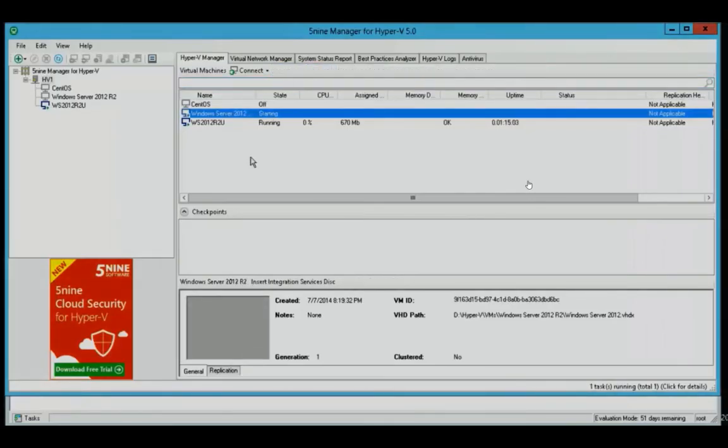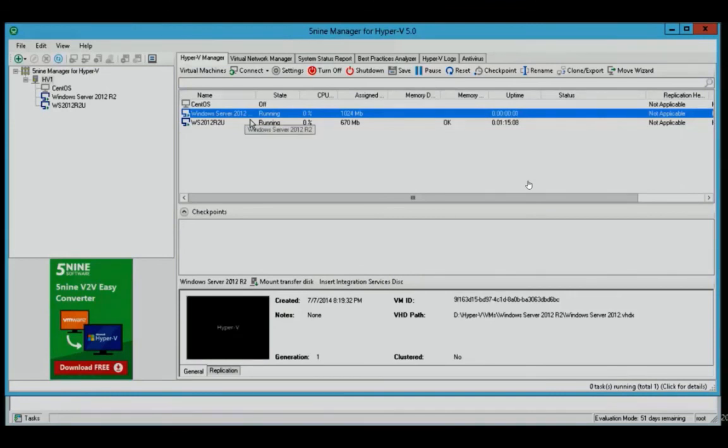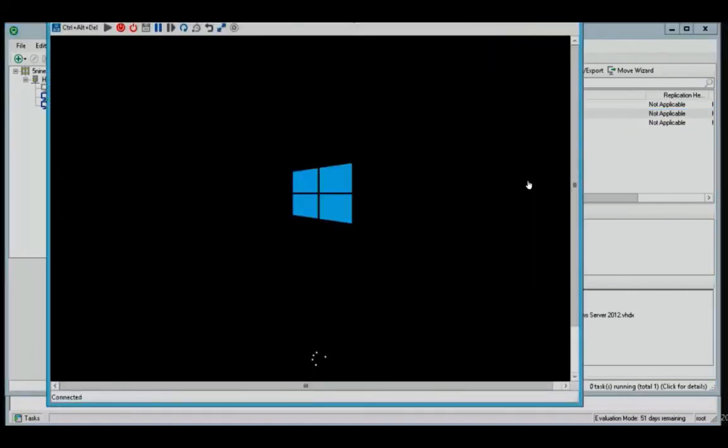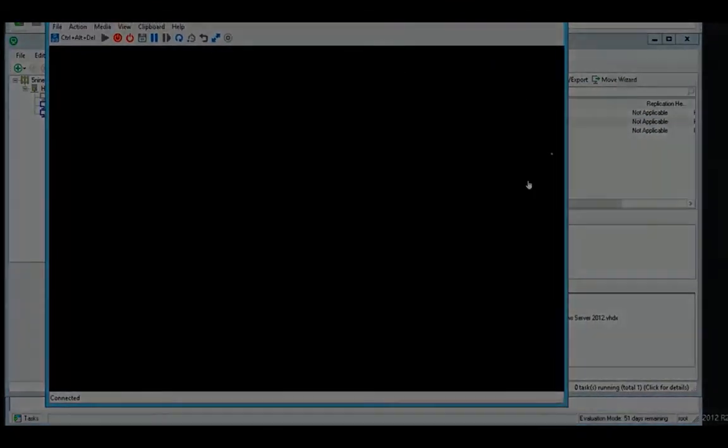At the end, you'll see that it's done. We can start it, connect to it, and we see that we have a fully operational Windows Server 2012 R2 virtual machine, which we migrated from VMware over to Hyper-V.